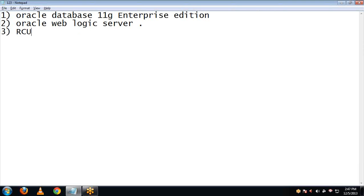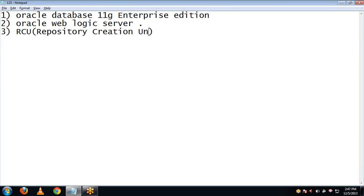That is RCU - Repository Creation Unit. RCU provides the schemas to SOA, and also with the help of it you can create multiple repositories within a single database.